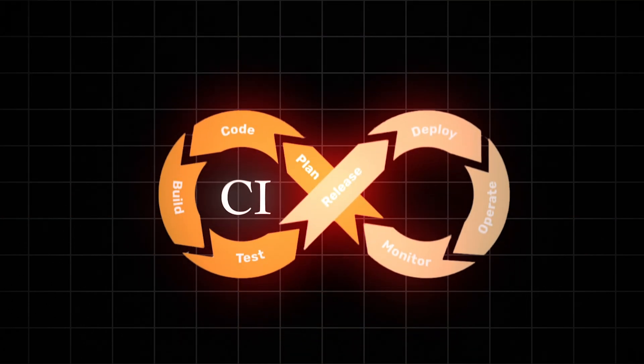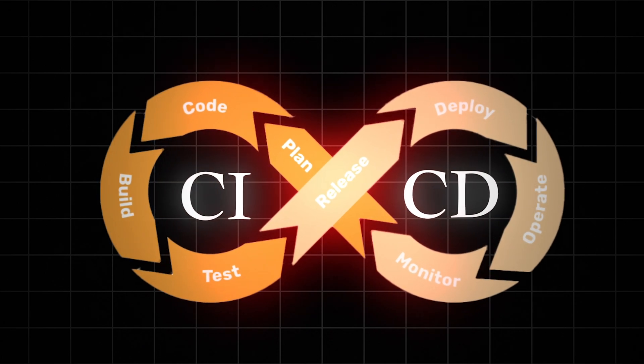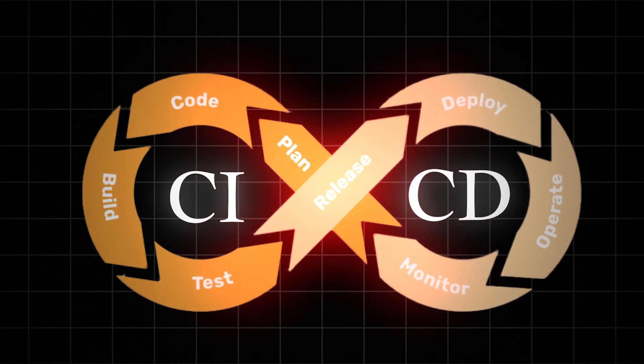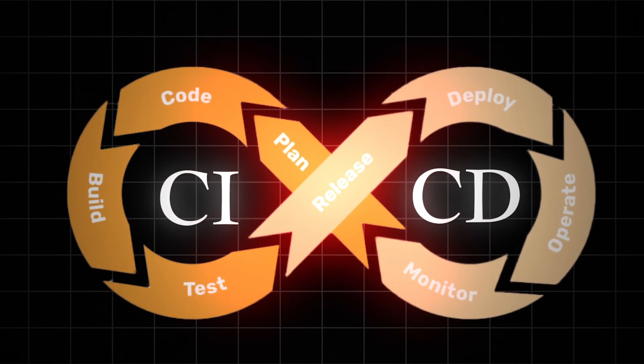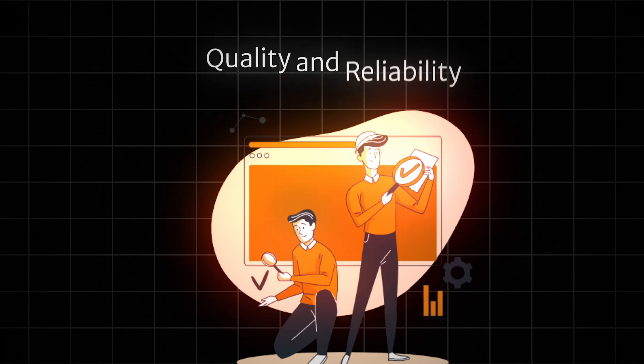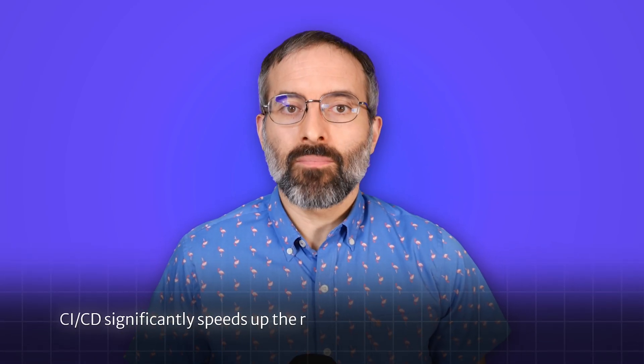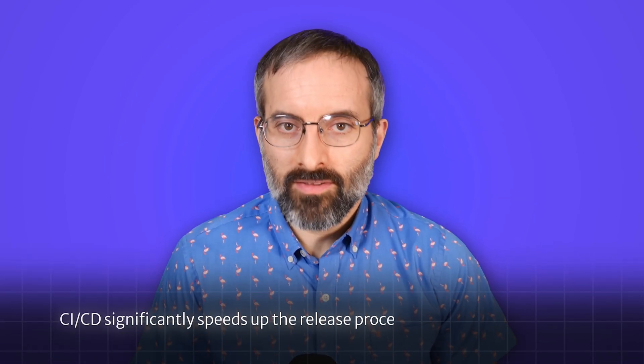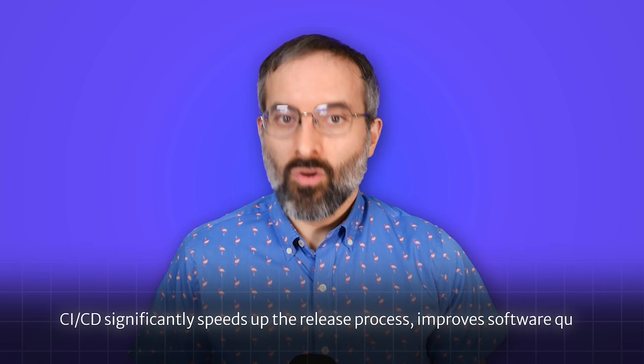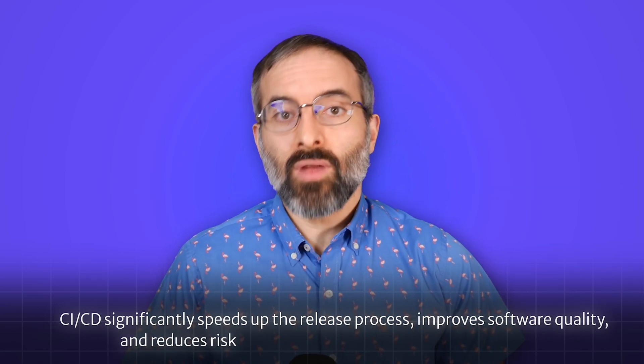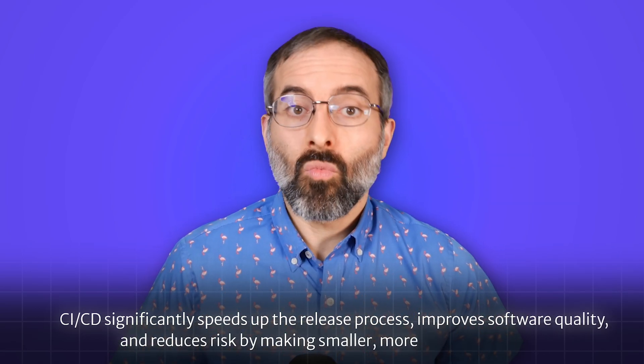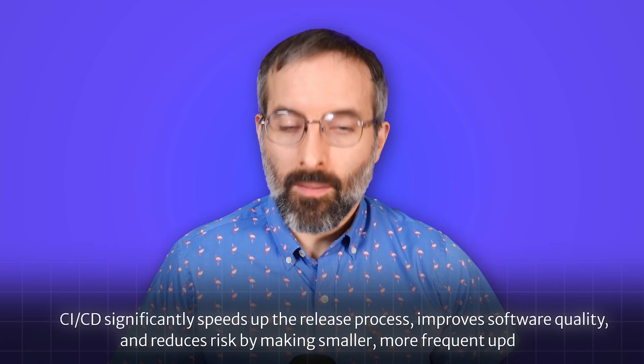Together, CI/CD creates an automated pipeline that takes code from commit to production, ensuring quality and reliability at every step. The adoption of CI/CD practices brings many benefits to software development teams and organizations as a whole. CI/CD significantly speeds up the release process, improves software quality, and reduces risk by making smaller, more frequent updates. Automated testing and deployment save time, allowing developers to focus on coding and solving problems. This process also fosters better collaboration within the team and provides continuous feedback from users, enabling faster iteration and improvements.